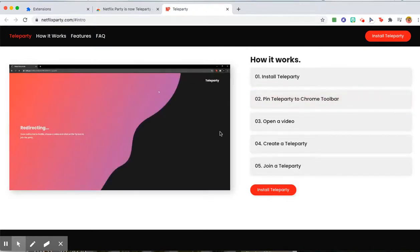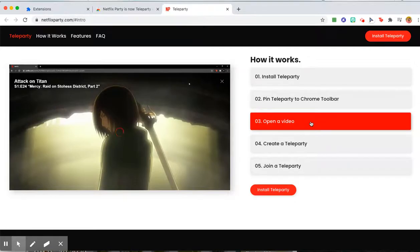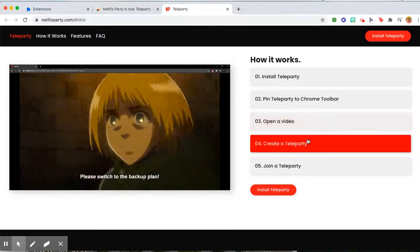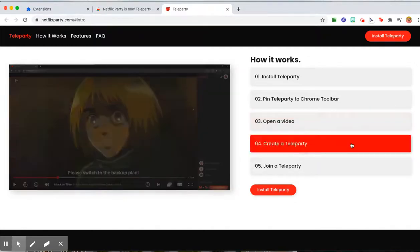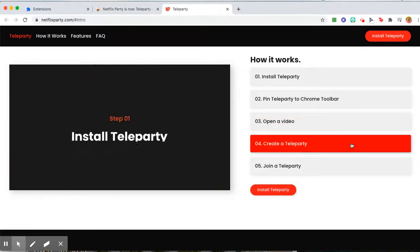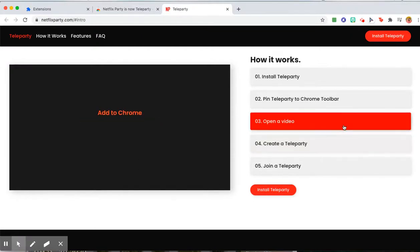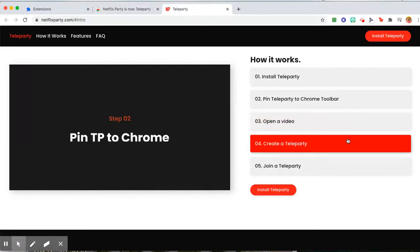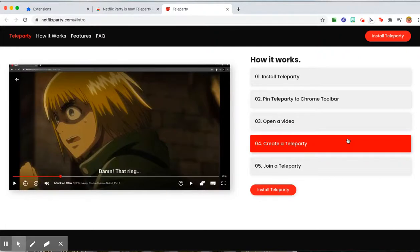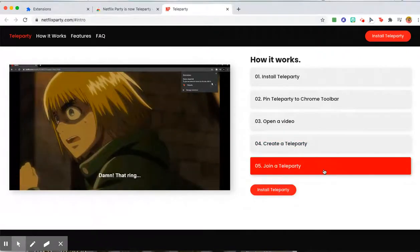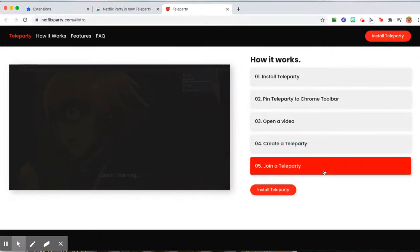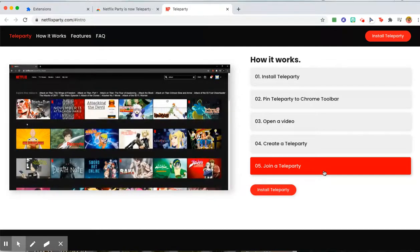They show you the instructions here as well. Then steps three and four—those steps I'm going to help you with when we do our movie party together. I will open the video, create the Teleparty, and send you the link. You guys will just need to join the Teleparty when it's time.